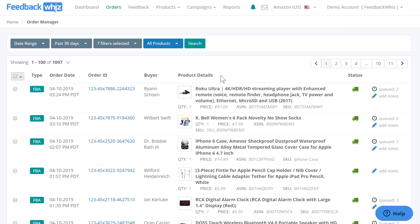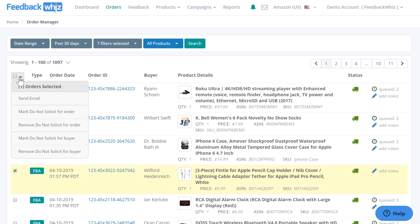All of the order data will be available right here, and if you wanted to manually email a customer, you would just click this icon and from this drop-down you would click send email. But if you no longer wish to email them for this order, you would just mark do not solicit for order and that will not send any emails for this order, and you can also remove it by clicking this button.